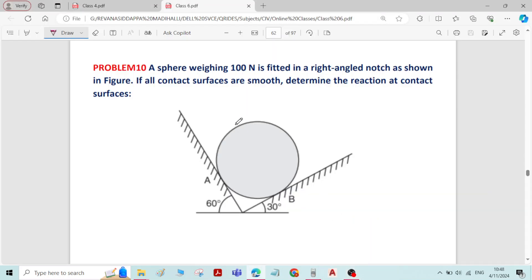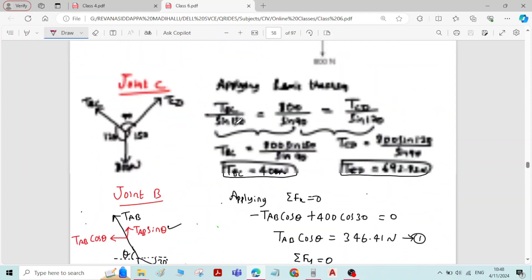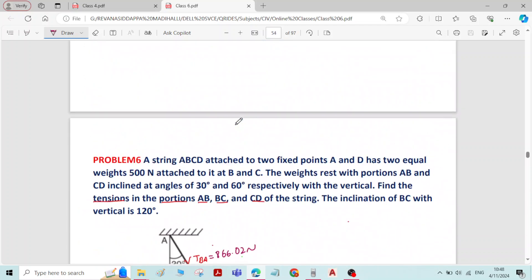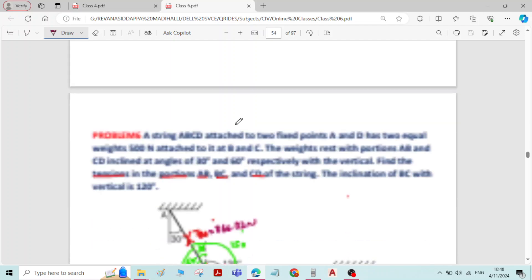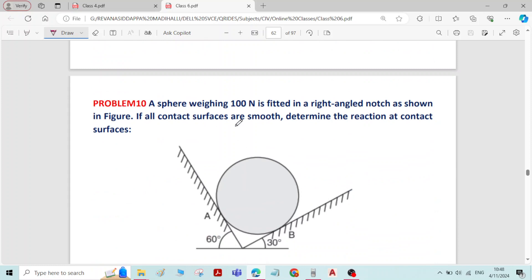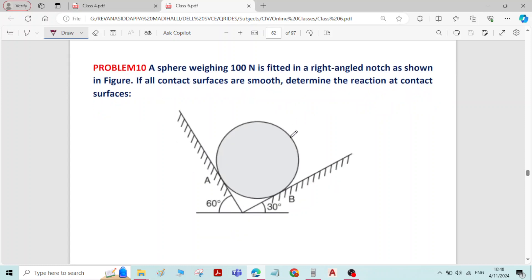This is problem number 10 on equilibrium of forces — a problem on spheres. In problems of equilibrium of forces you get two varieties: problems on cables, which we solved in previous lecture videos, and the second variety, problems on spheres. The problem: a sphere weighing 100 Newton is fitted in a right-angled notch as shown in figure.